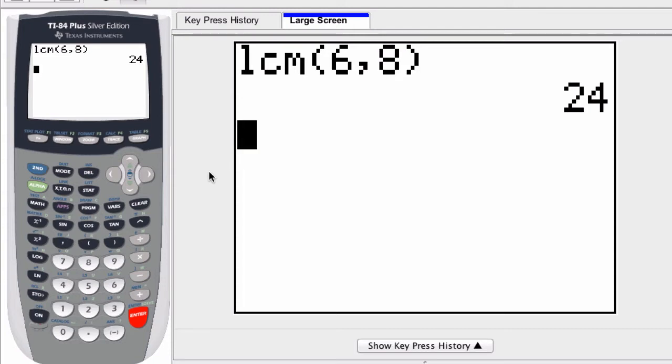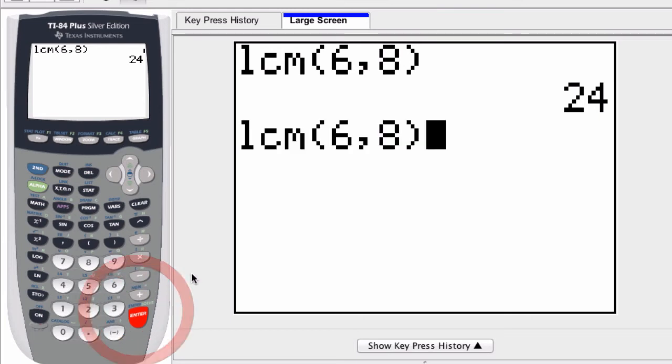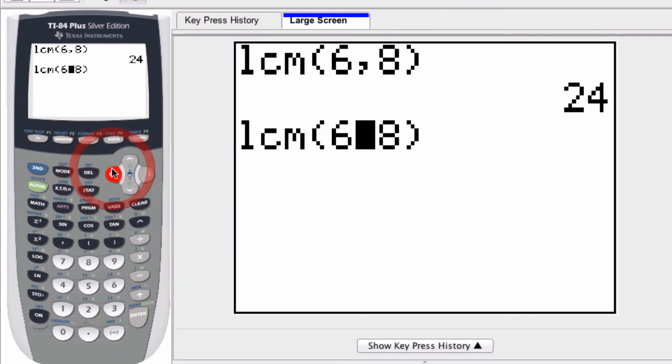But you can also set up a list of numbers. So I might do the same thing, hit second enter to call the LCM command. And now instead of two single numbers, I'm going to compare two lists of numbers. How am I going to do that?